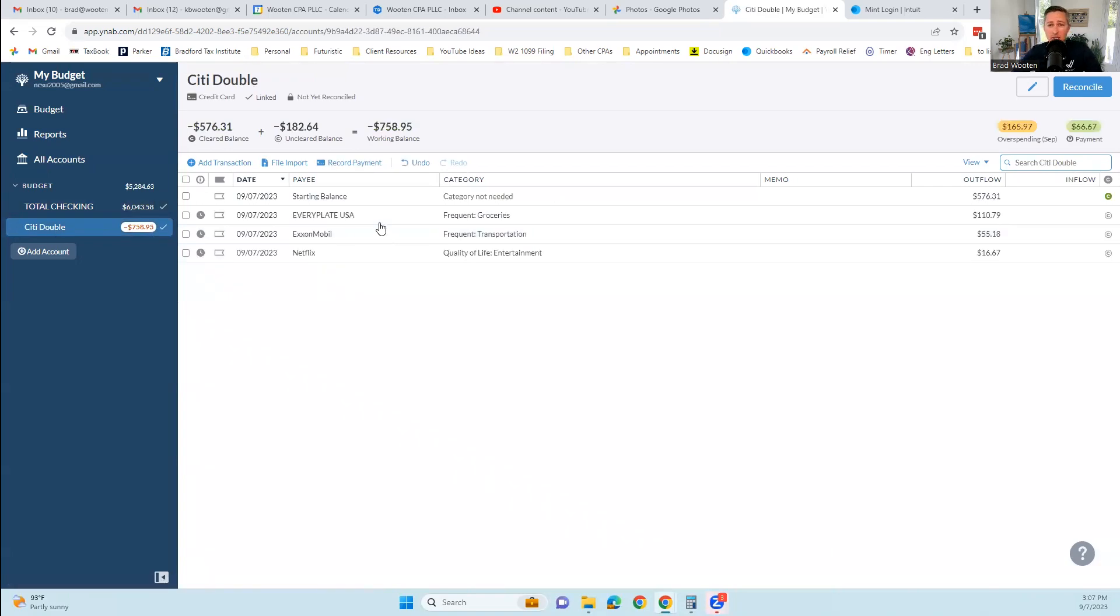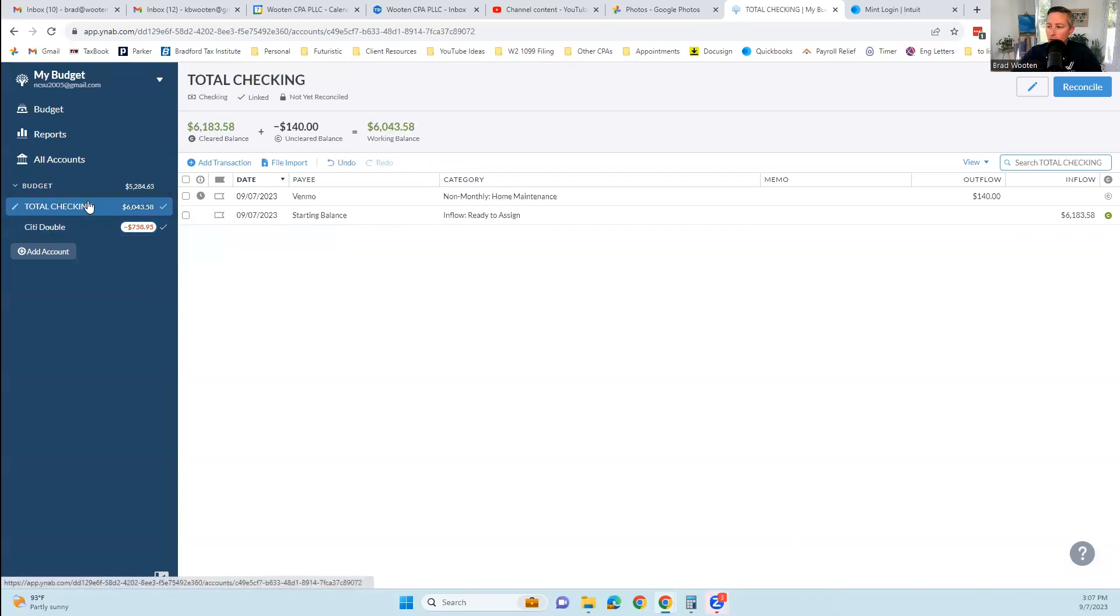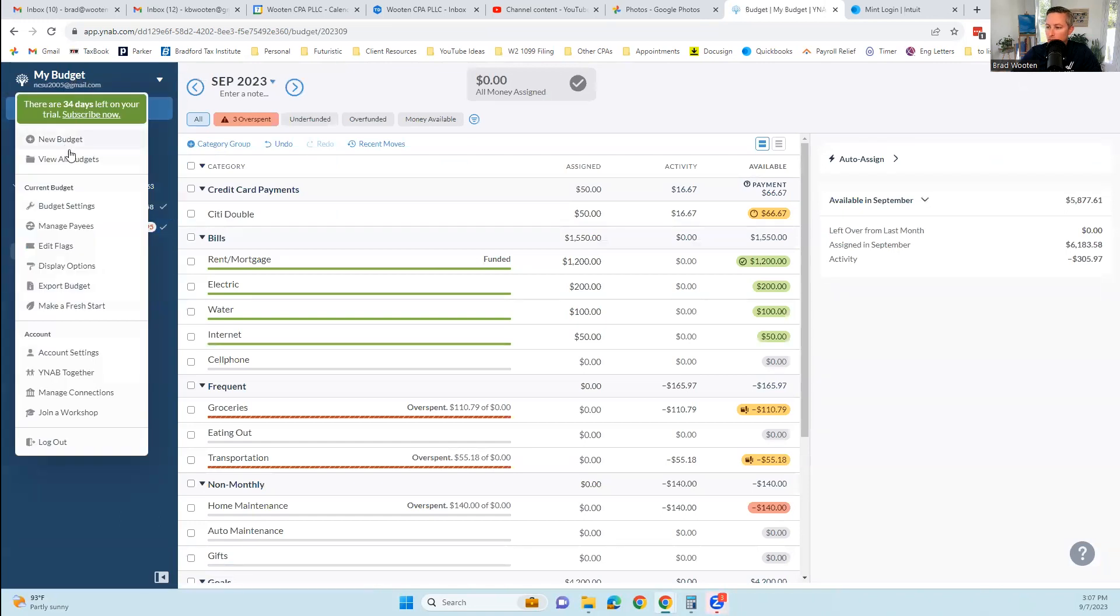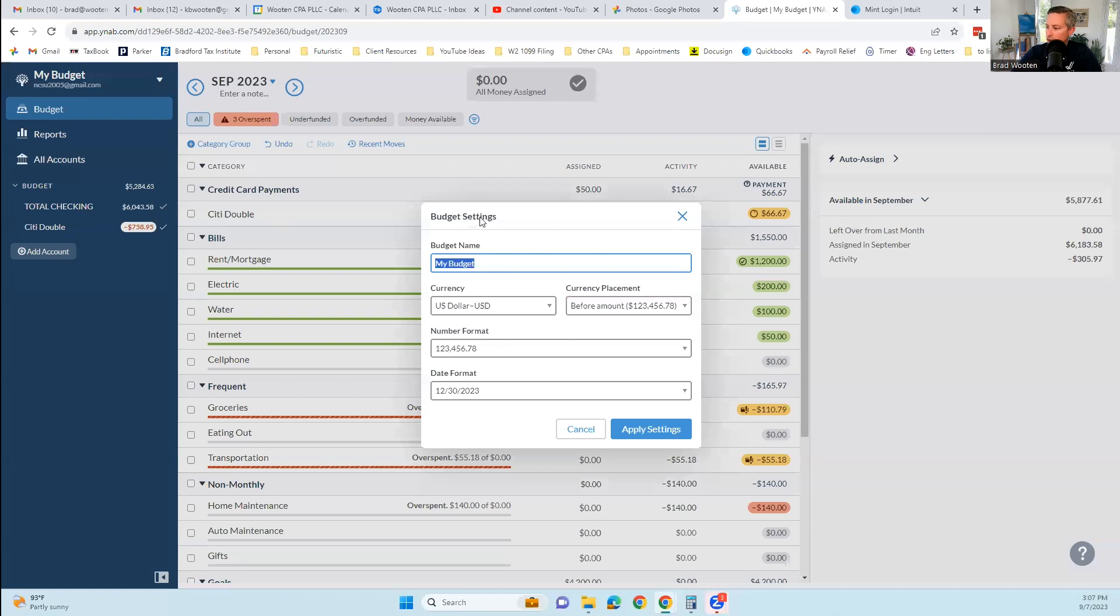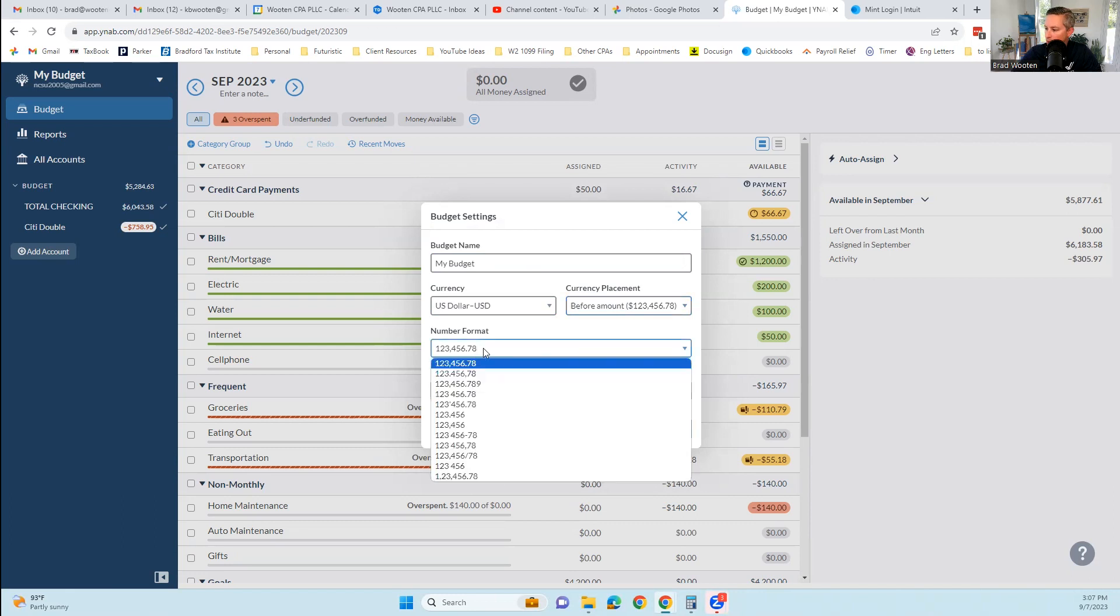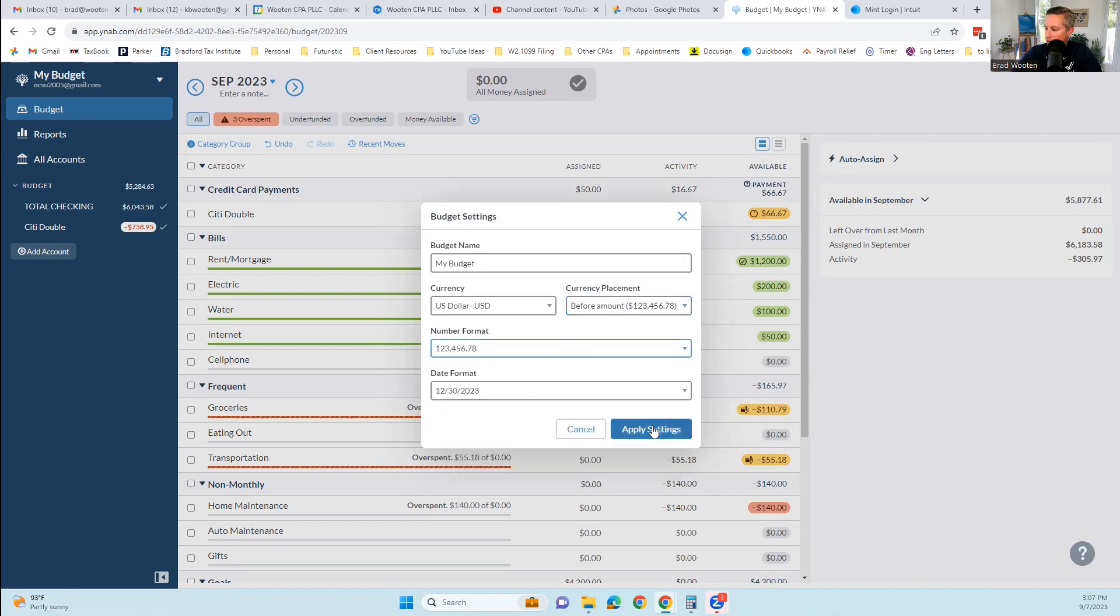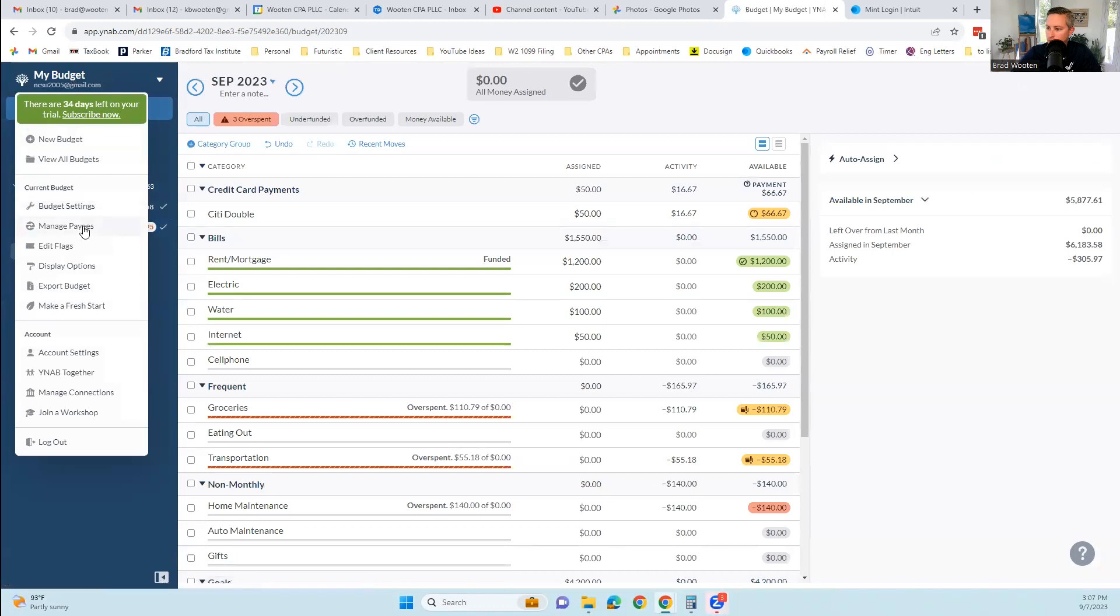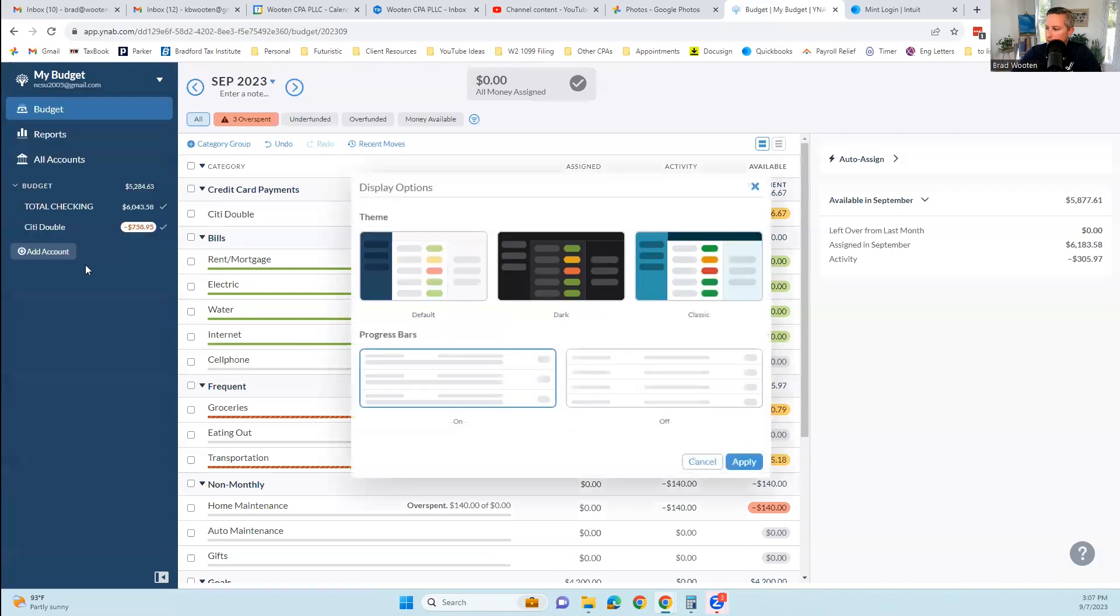So far, this seems fairly easy. I connected my checking account, I connected my credit card account. It walked me through. It knew what type of accounts those were. It let me import those transactions by connecting them to the bank. It started me with some budget categories that seem to make sense, and I've been able to easily import and categorize transactions. So far, this is very simple. There's a menu here with new budget, all budgets, budget settings. Let's go into budget settings.